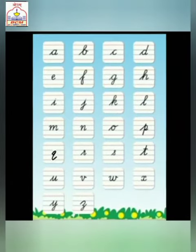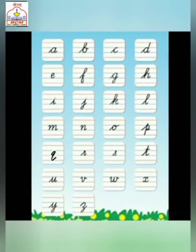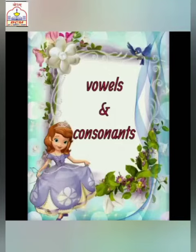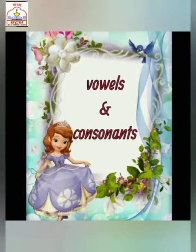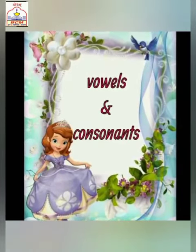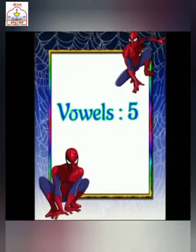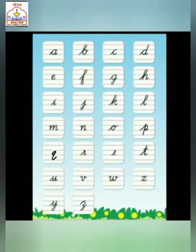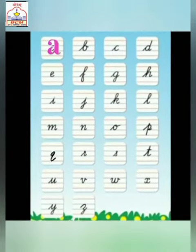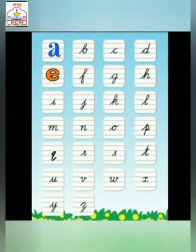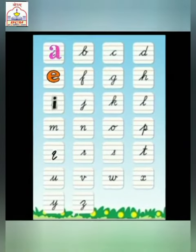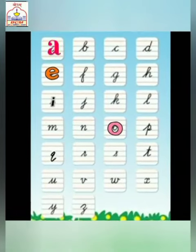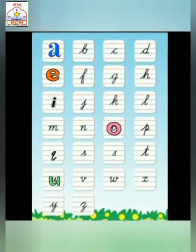...P, Q, R, S, T, U, V, W, X, Y, Z. English alphabets are divided into vowels and consonants. There are five vowels, and they are A, E, I, O, and U.